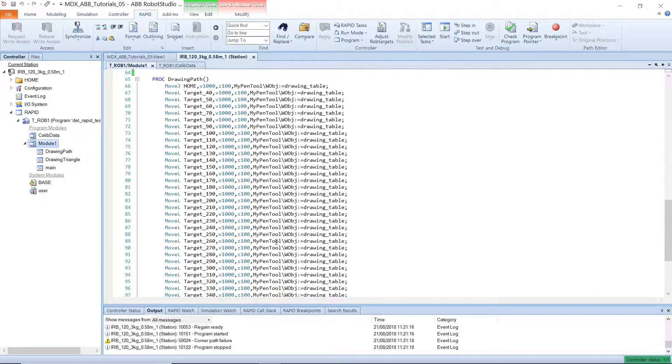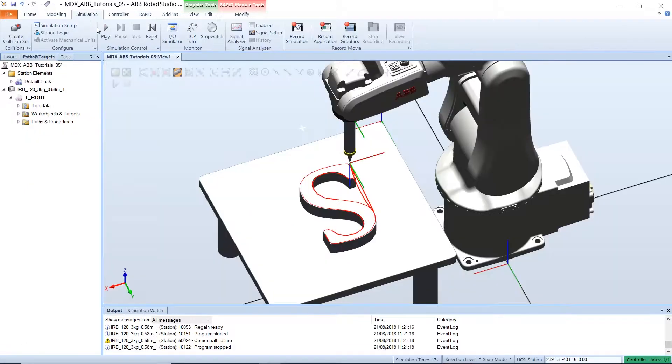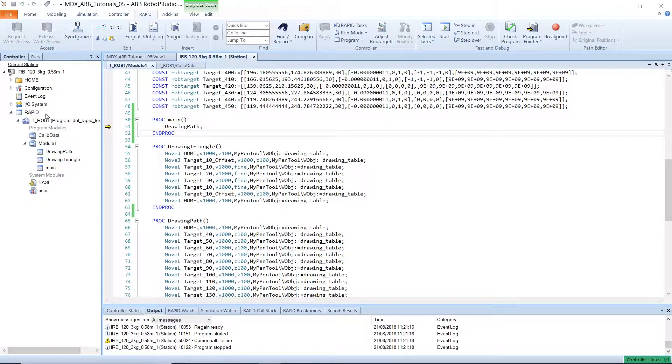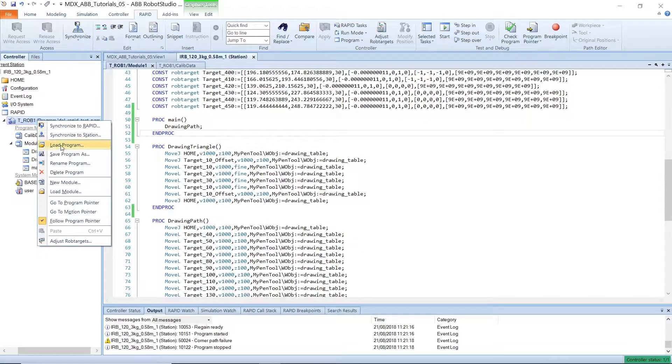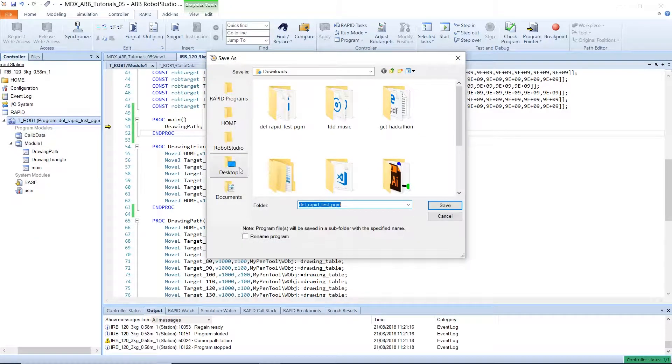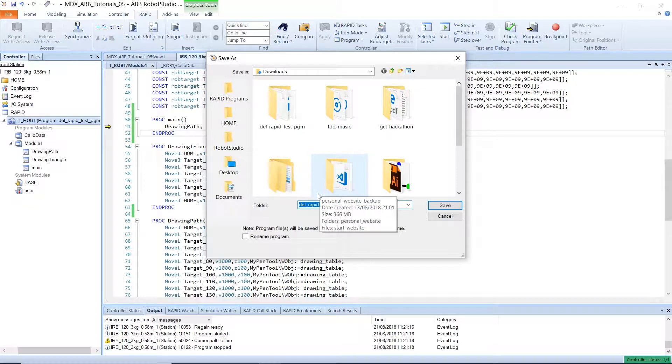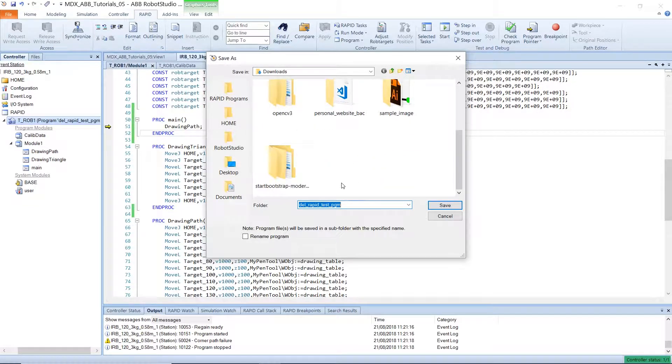So when you are done with all this and you are sure that your project runs well in simulation, you can right click on the program and save the program. So ideally you will save this to a flash drive so that you can run this on the Flex Pendant on the robot. But I will save this to my computer because I will be showing you how to do this also on my virtual Flex Pendant.